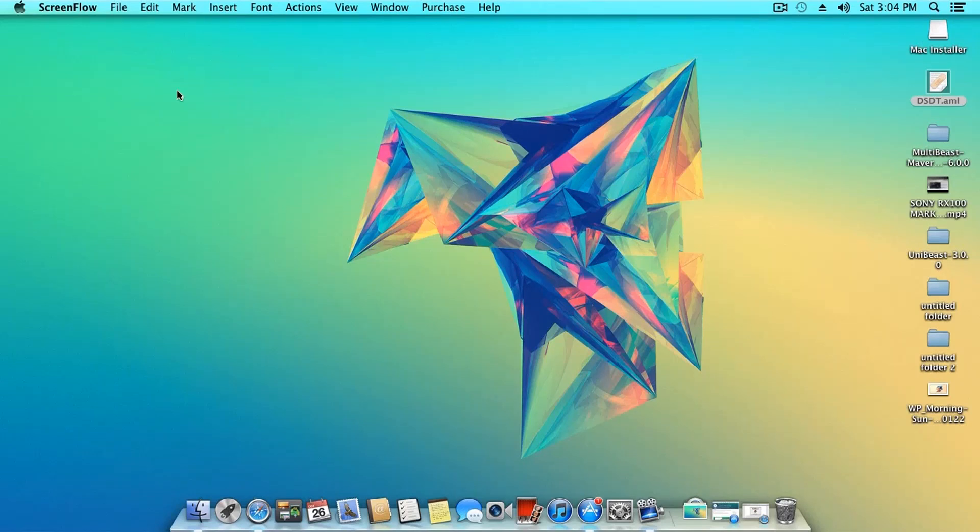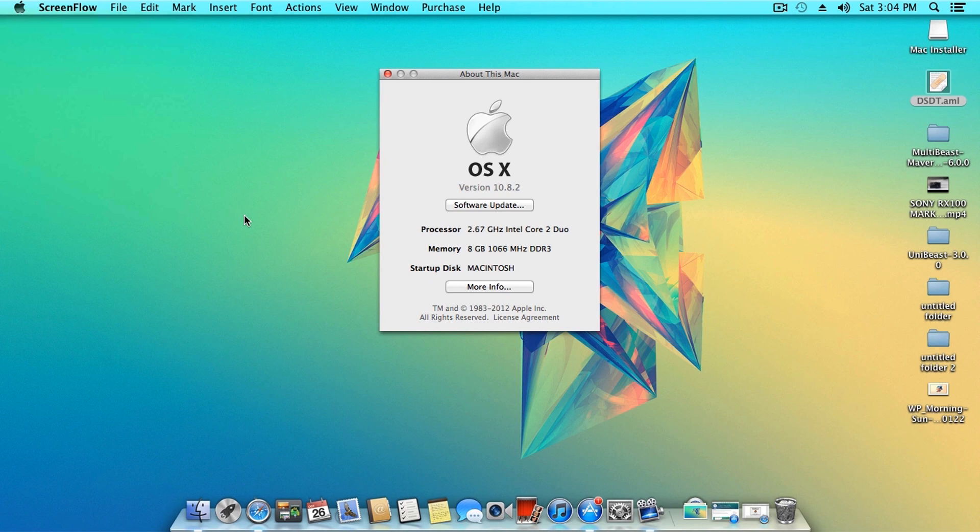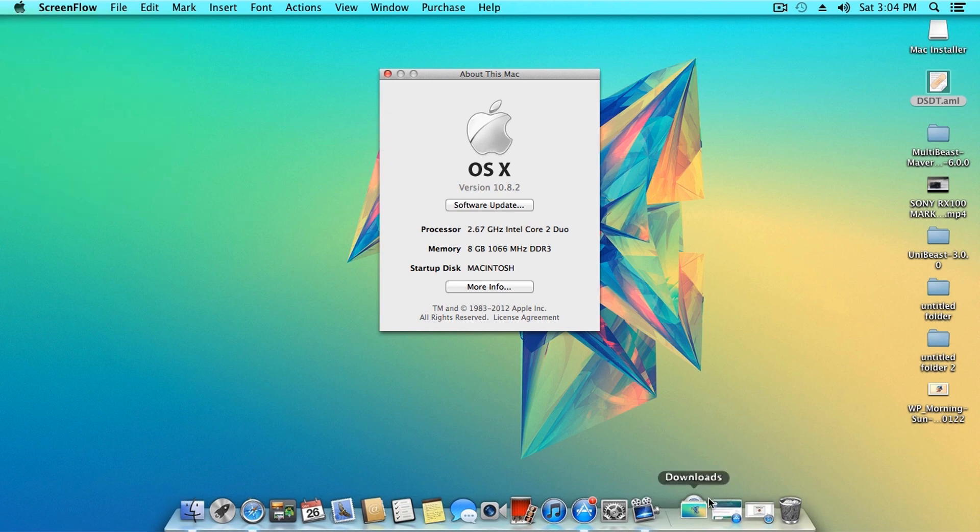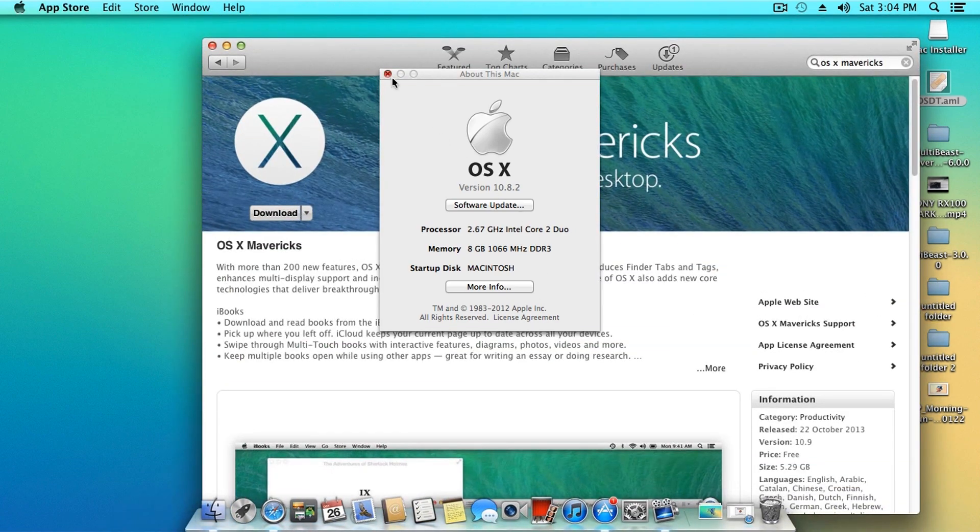What's going on guys, welcome to Gizmodict. Today I'm going to show you how to install Mac OS X Mavericks on your Hackintosh PC. This method is very simple and you can even use this to update an official Mac computer like the MacBook or an iMac.